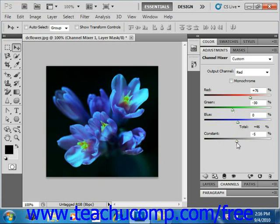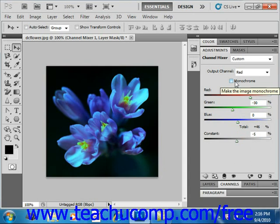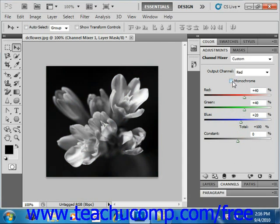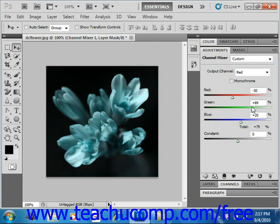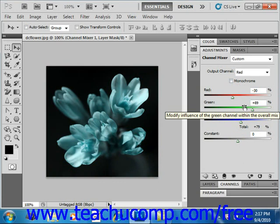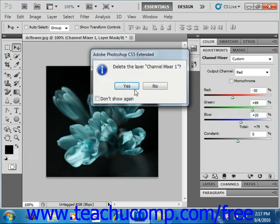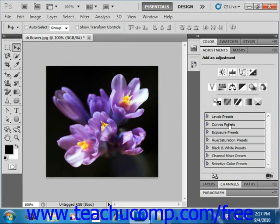You can select the Monochrome checkbox to control the contrast in an image that you plan to convert to grayscale. If you click that and then uncheck it, you can then use the sliders to create a hand-tinted appearance for your image. In versions CS5 and CS4, the changes will take place right away, or you can delete them by clicking the Trash Can icon and selecting Yes to discard. If you're using CS3 and earlier, click OK to accept the channel adjustments, or click Cancel to discard the changes.